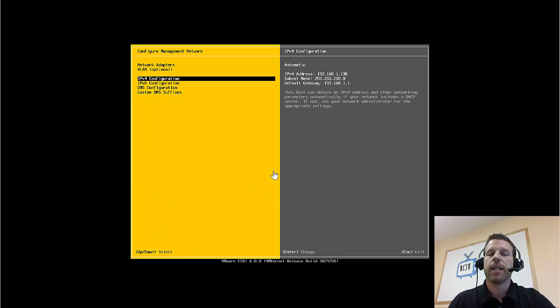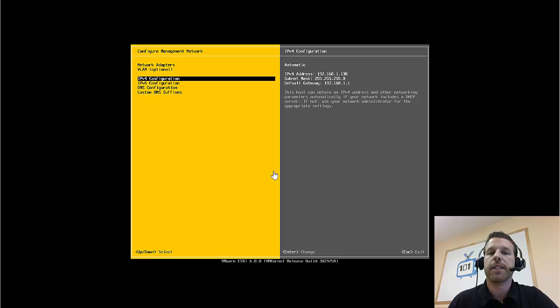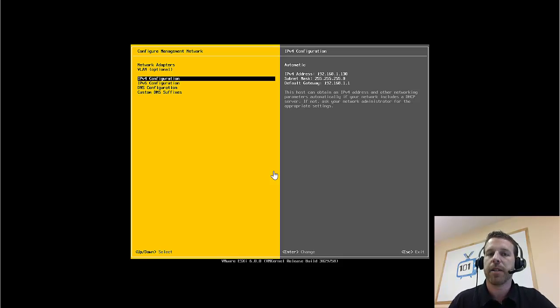So next time, we'll go ahead and use the vSphere client to log into our server, and finish up the configuration, and spin up a virtual machine.